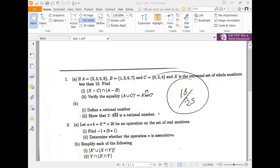Question one. A is the set {2, 3, 5, 8}, B is {1, 3, 6, 7}, C is {0, 2, 4}. X is the universal set of all whole numbers less than 10. Find X minus C intersection A minus B.